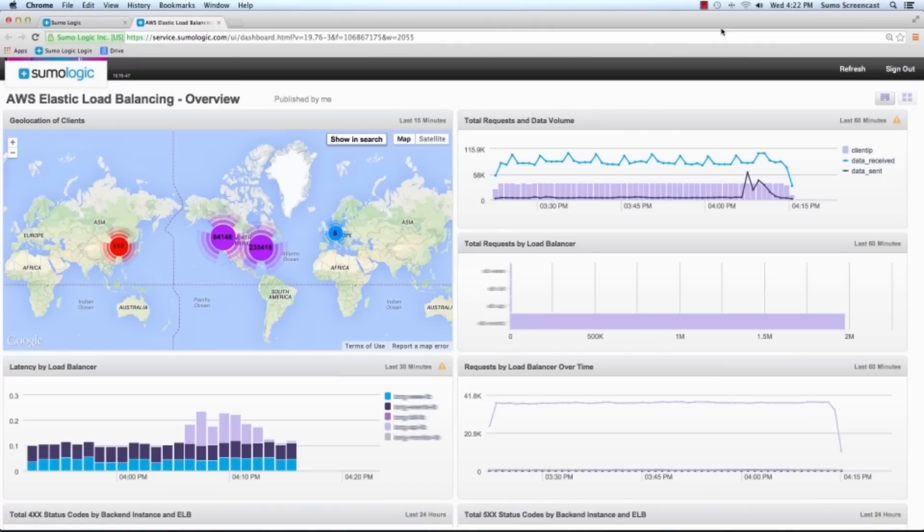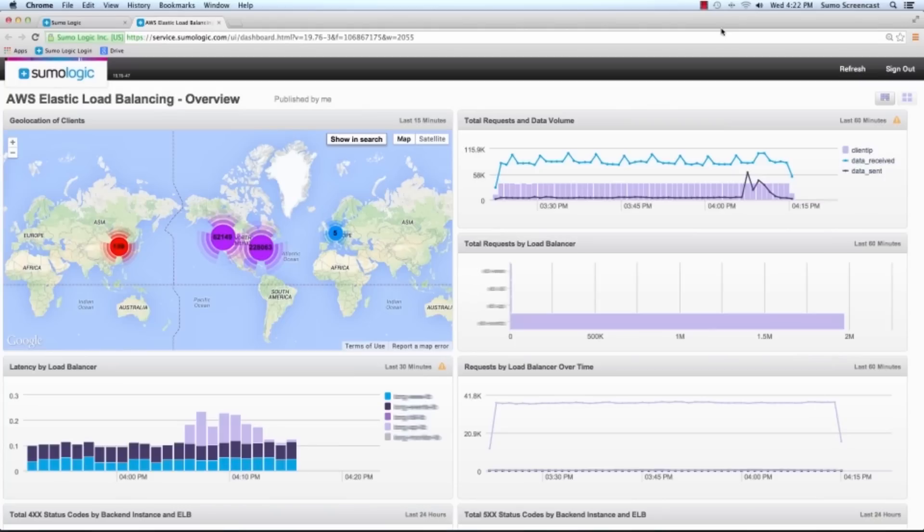You can extract the following fields from your ELB log files: timestamp, the load balancer name, the client IP, the backend IP, request processing time, backend processing time, response processing time, ELB status code, the backend status code, received bytes, send bytes, and the request details.